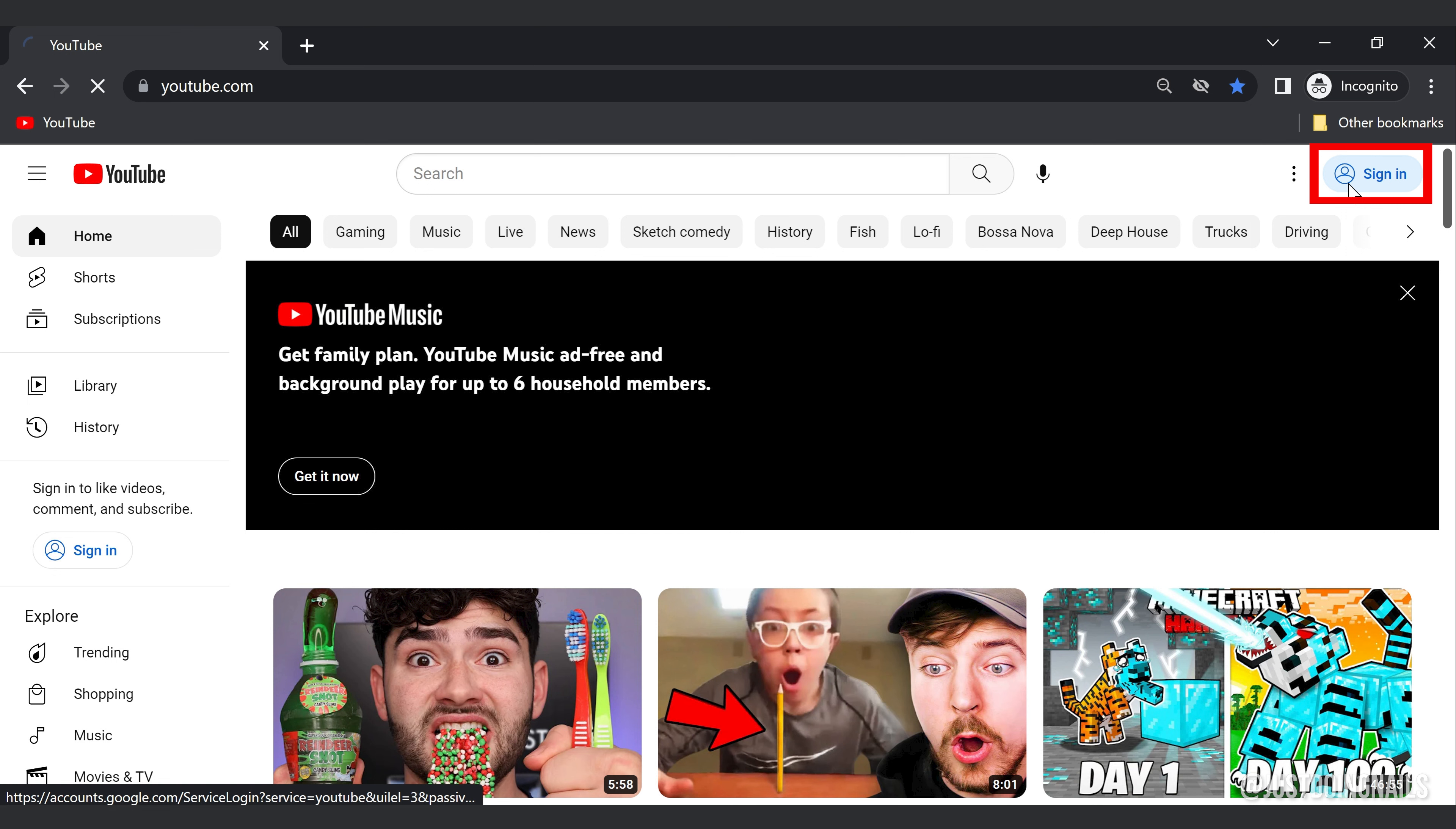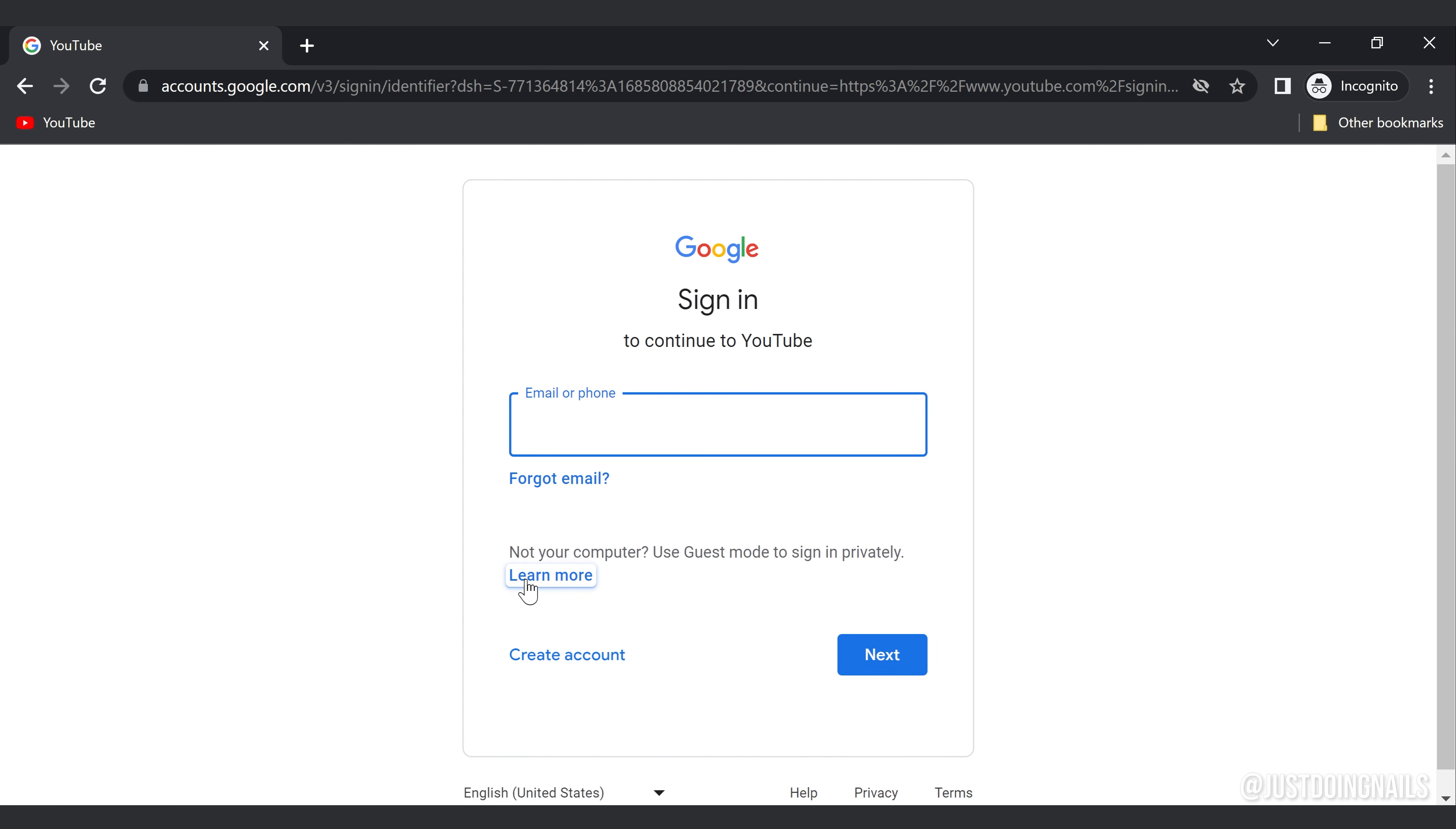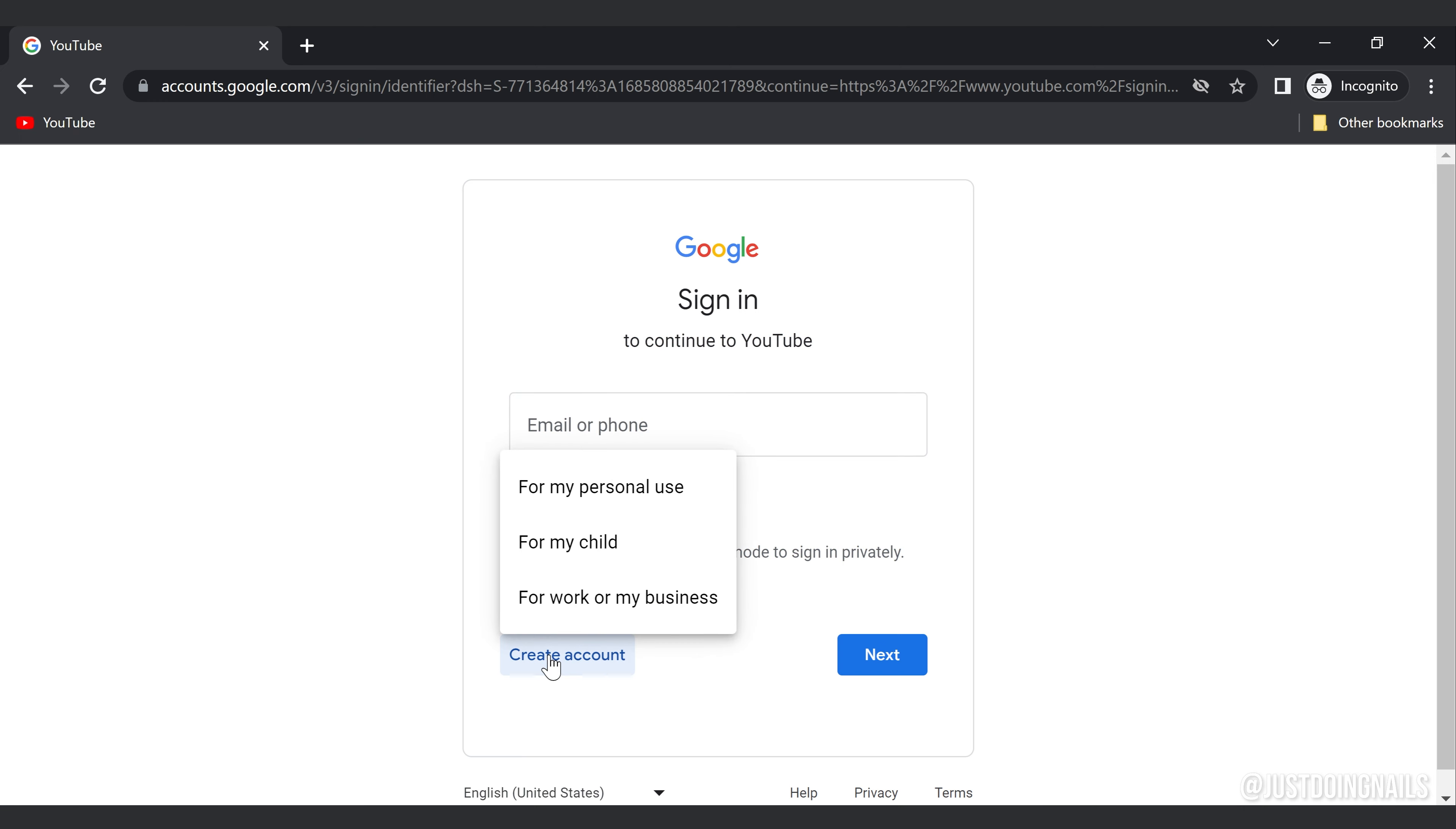In order to actually get a YouTube account, you will need a Google account, a Gmail to be more precise.